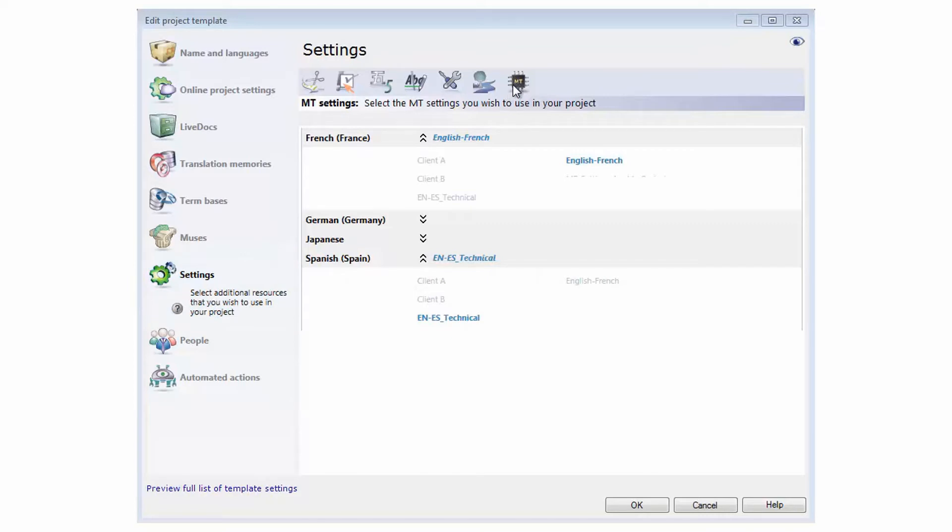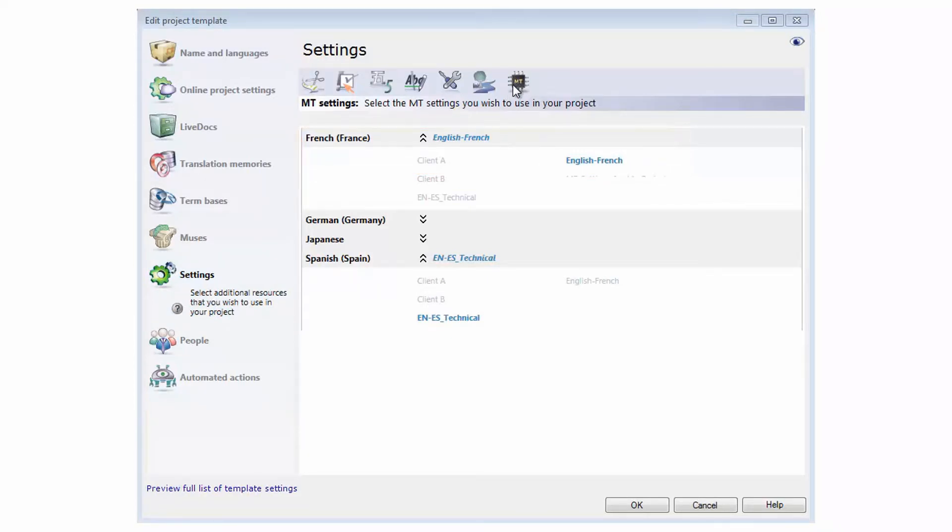In the project templates, these different MT lists can be attached to the different target languages that they provide.